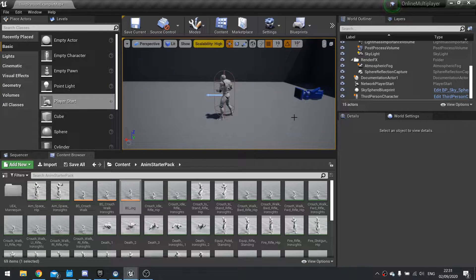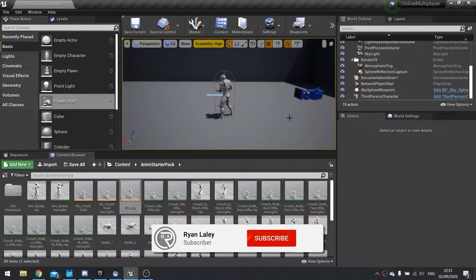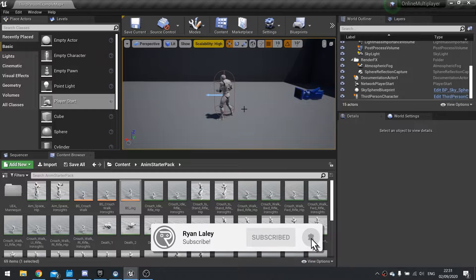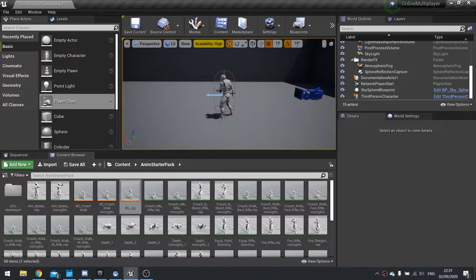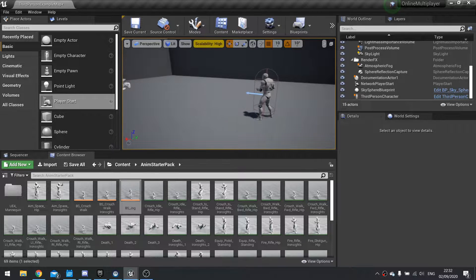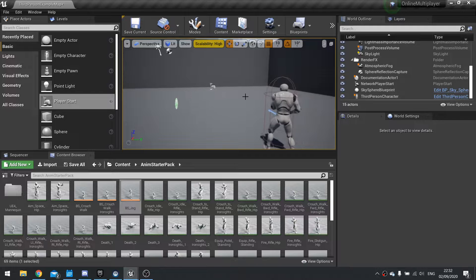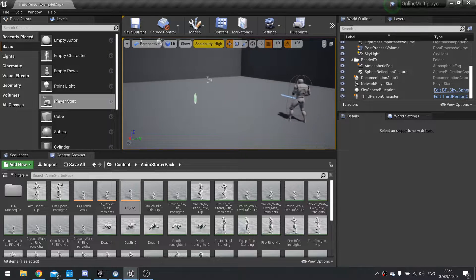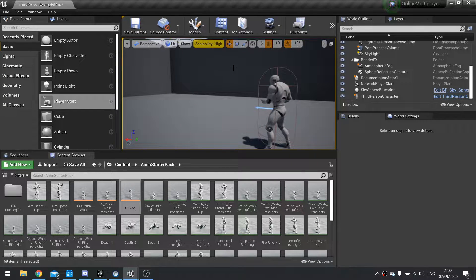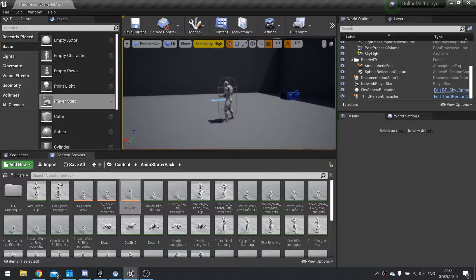Hello everyone and welcome back to our online multiplayer series. In this series we've been going over how online multiplayer works and how we can use it to replicate data across from clients to servers and vice versa. In this episode I'm going to show you how to replicate something like jumping and aiming down sights. We'll save damage dealing for the next episode.